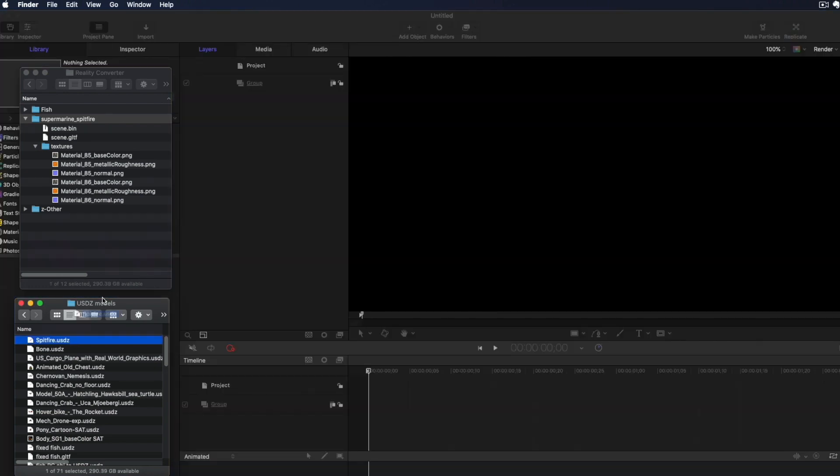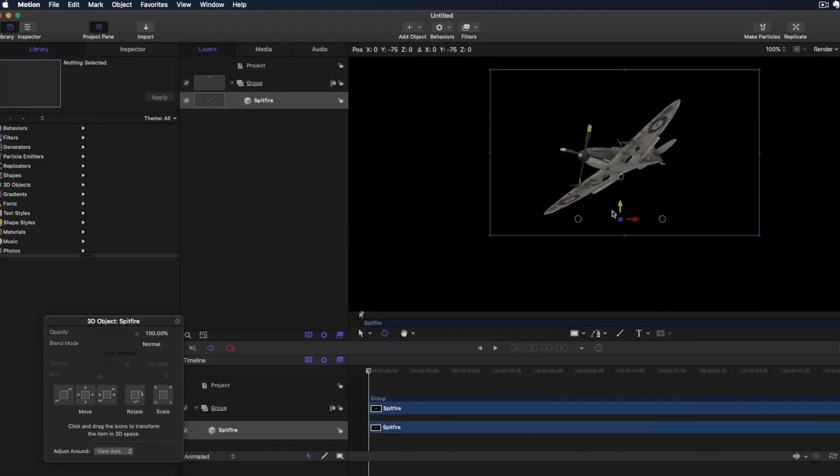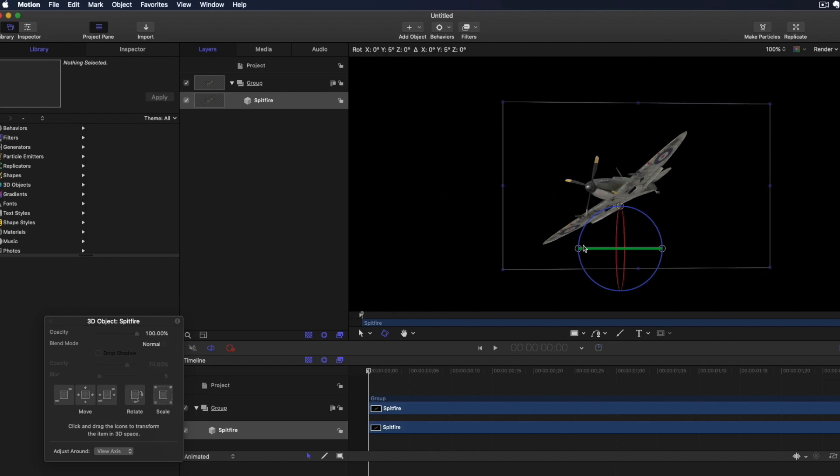Then you can import it into Motion, where you can add it to a scene, animate it, and publish it to Final Cut Pro X.